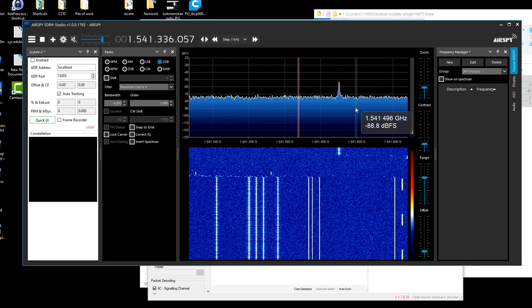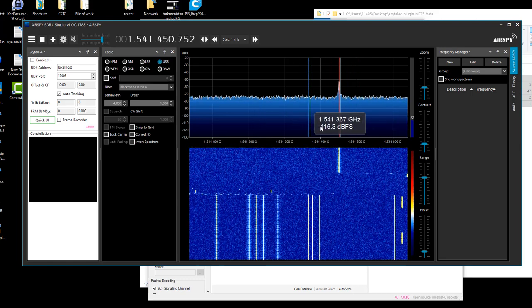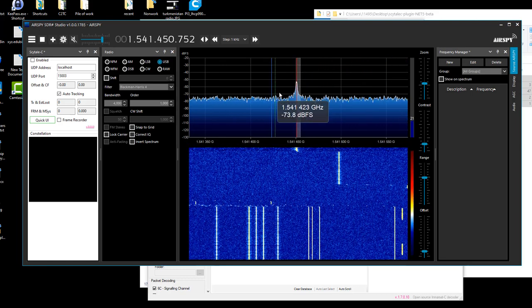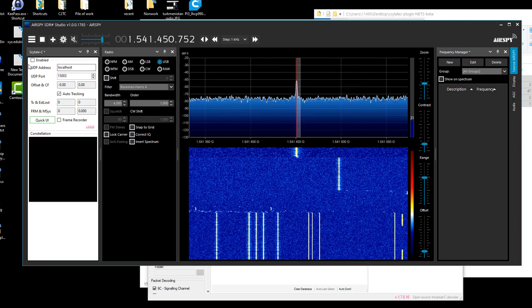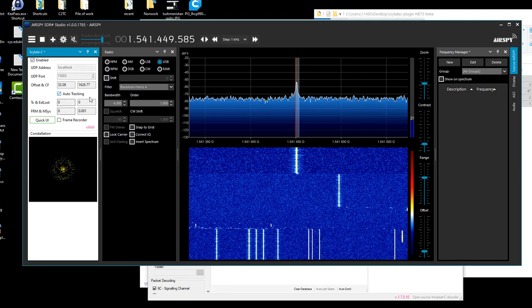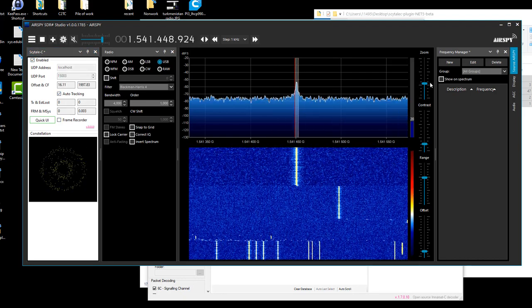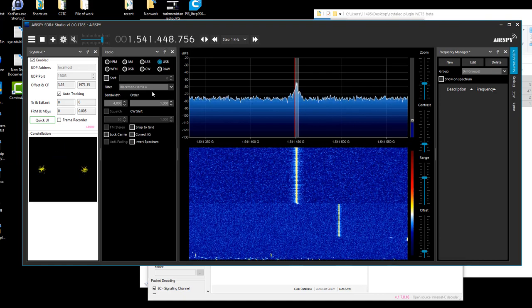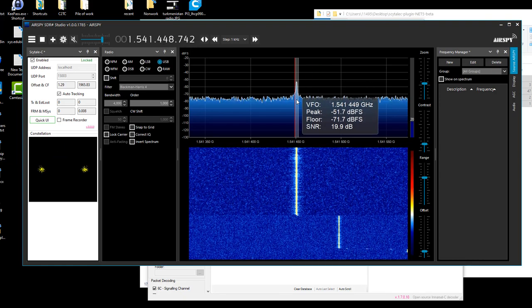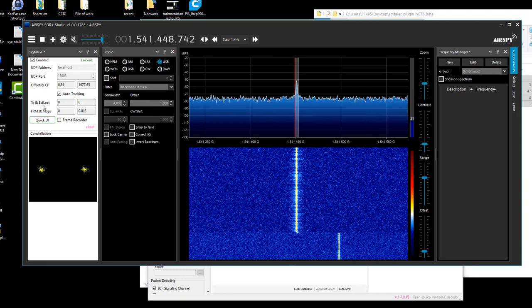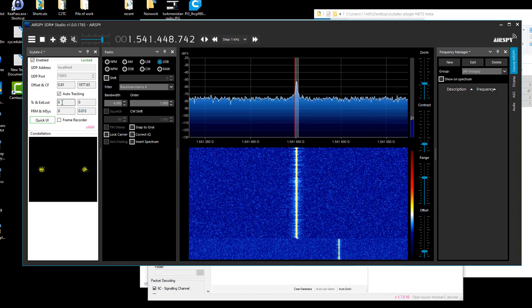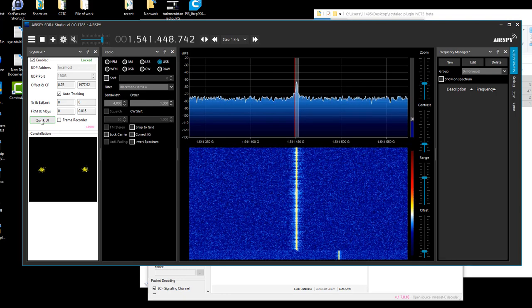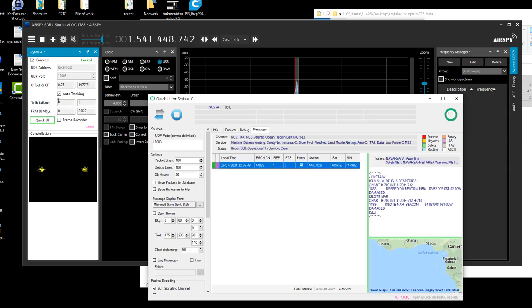here. So let's start by decoding the NCS. We don't have to be quite on it because the plugin has an auto tracking feature that will tune, you can see it changes the frequency, it will tune up onto this signal and then it will start receiving frames. As it receives frames, if I press the Quick UI button